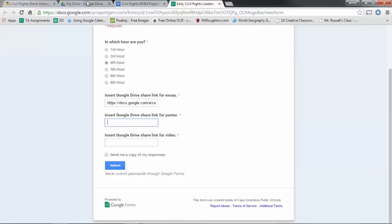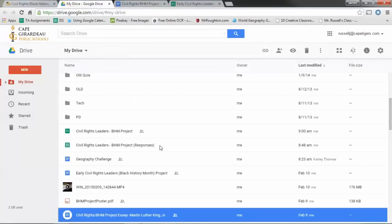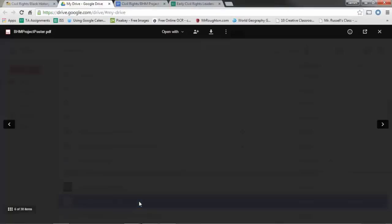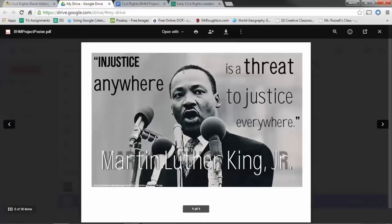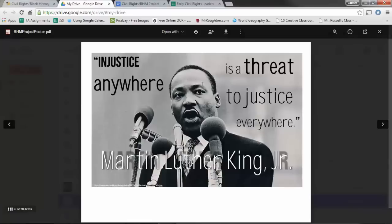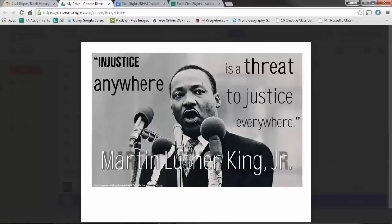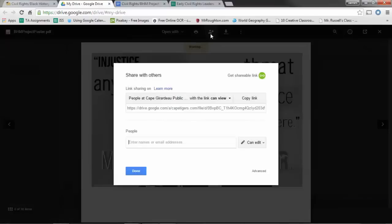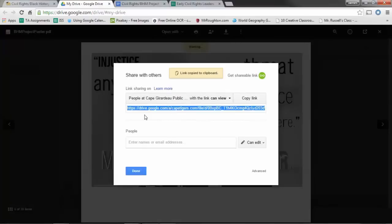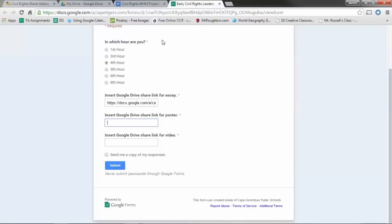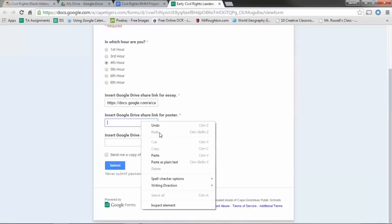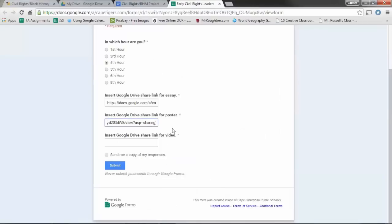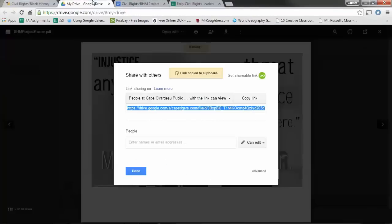Same thing for the poster. Hopefully you guys will have uploaded your poster. Pretty much you just save it as a PDF file instead of a .docx file. And you upload it just like you would anything else. You go up here to share, get a copy link, just like you did with your essay, and paste it. Pretty simple.